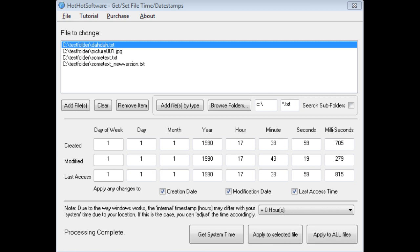Basically what this software allows you to do is, with the click of a button, easily change file timestamps. And why this is beneficial is because it allows you to easily organize files.